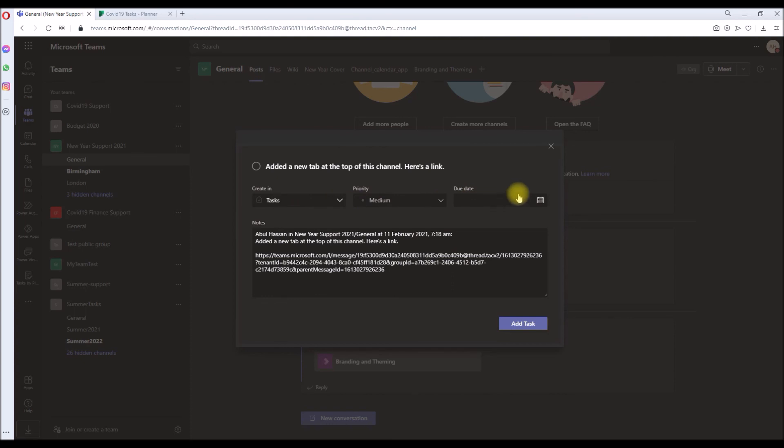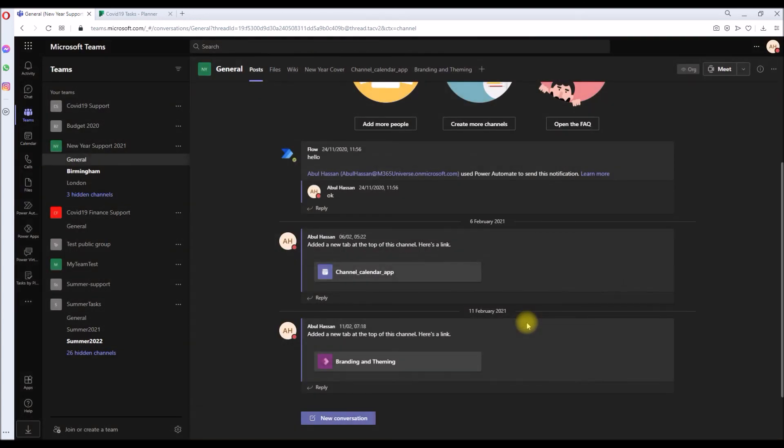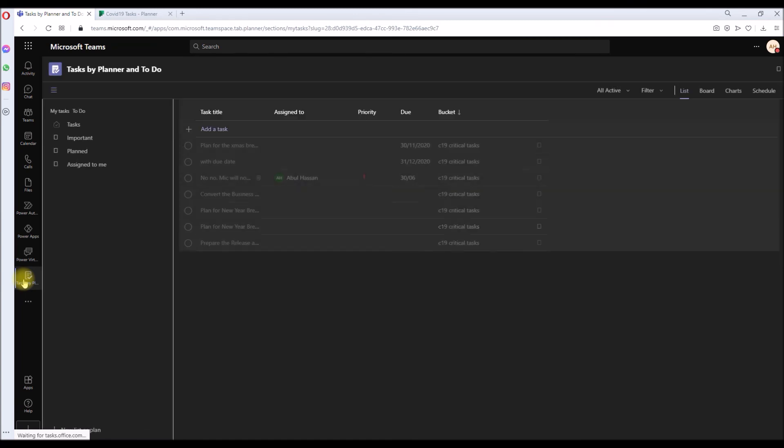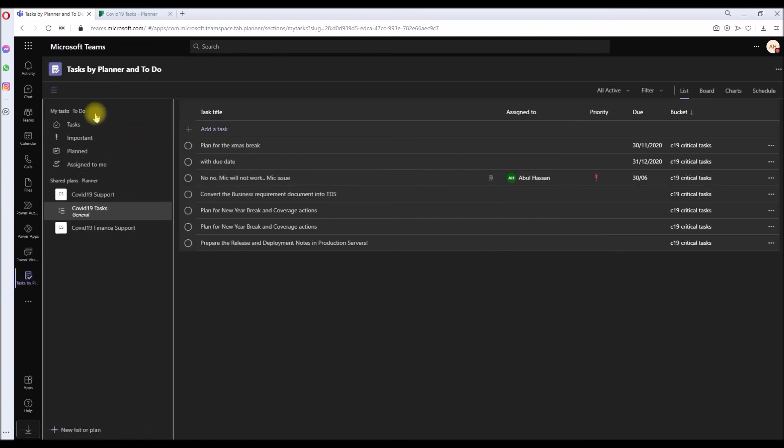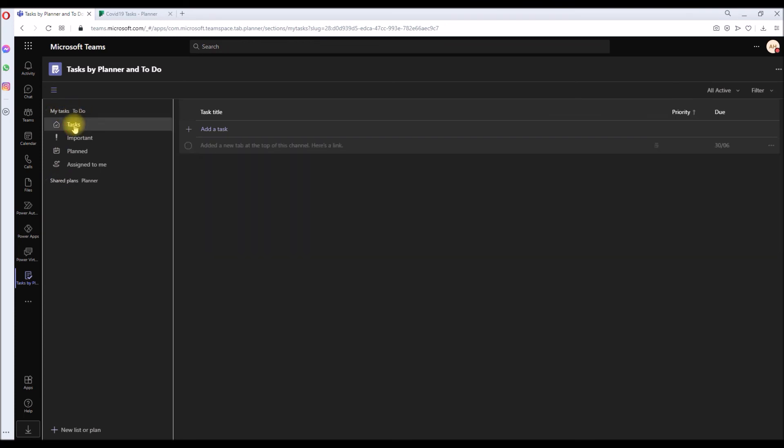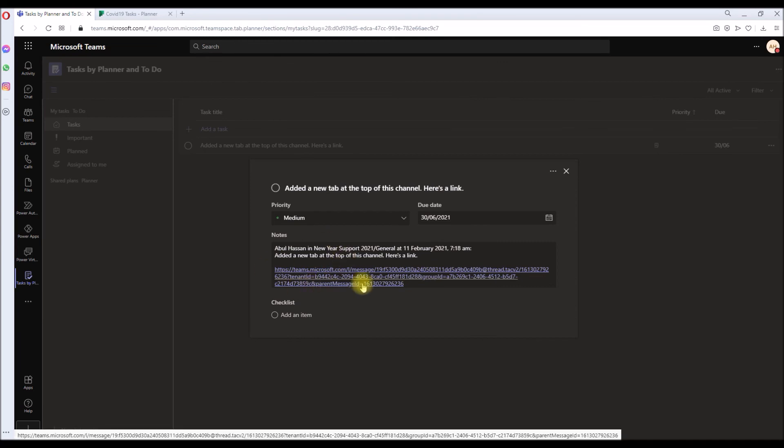But this time, let's create under the Tasks. I'm just going to leave it as it is and put a due date and click Add Task. Okay, it's been created. Let's go back to the Task app. It's not in the Planner, so you don't need to go into that. It's under My Tasks. Click on Task, and there you go.